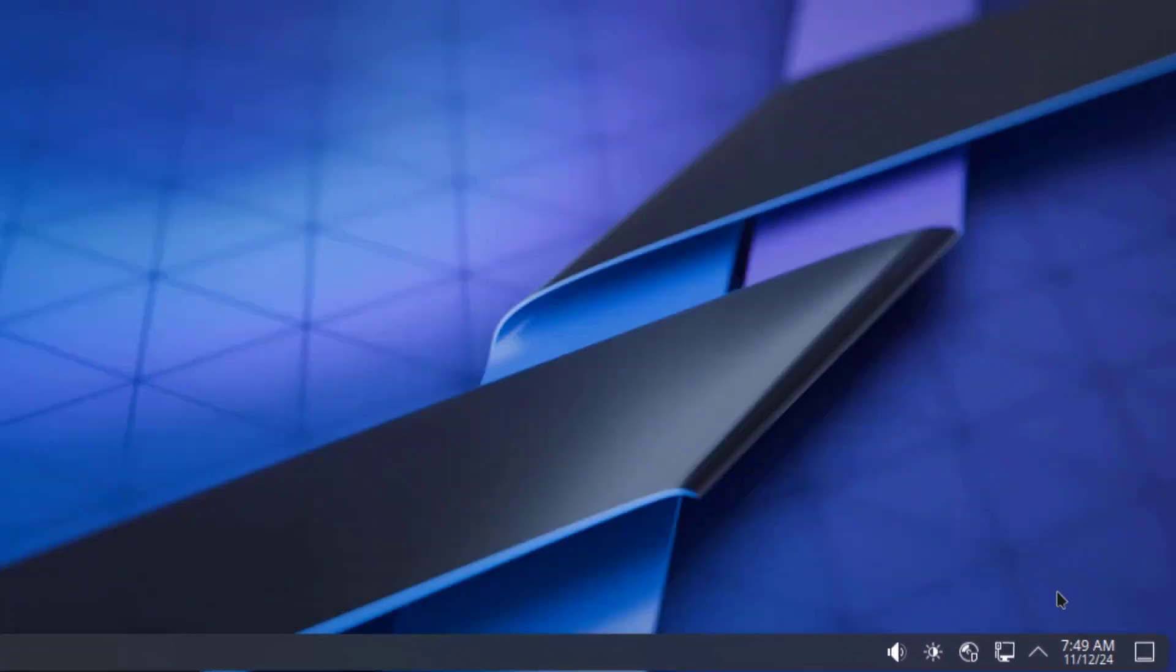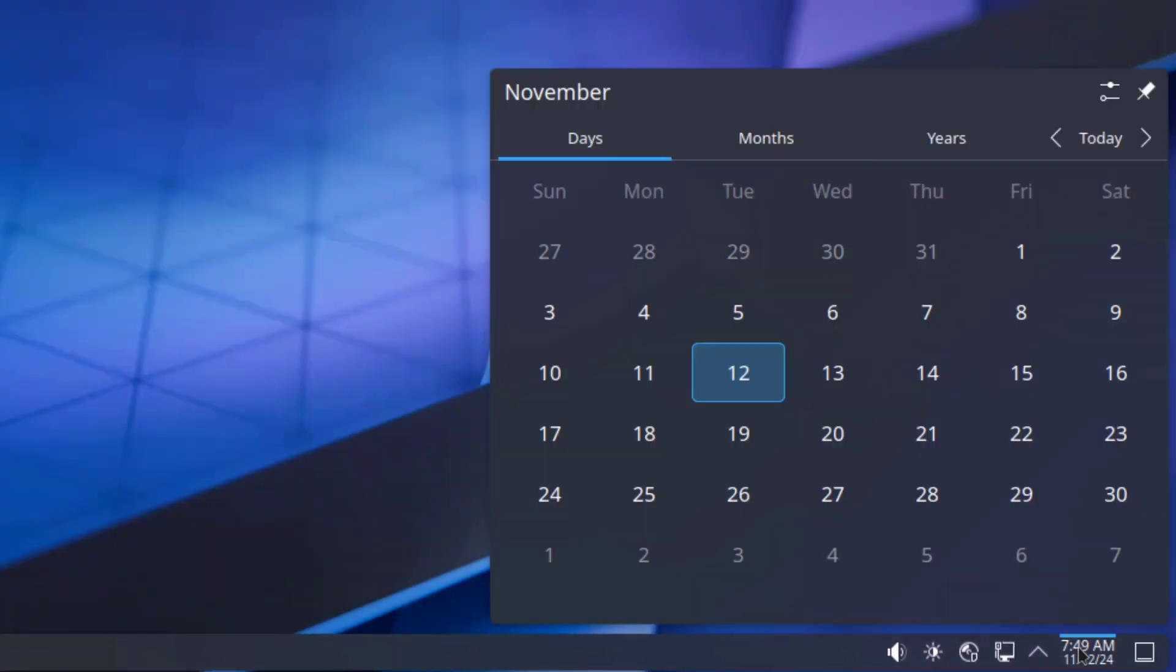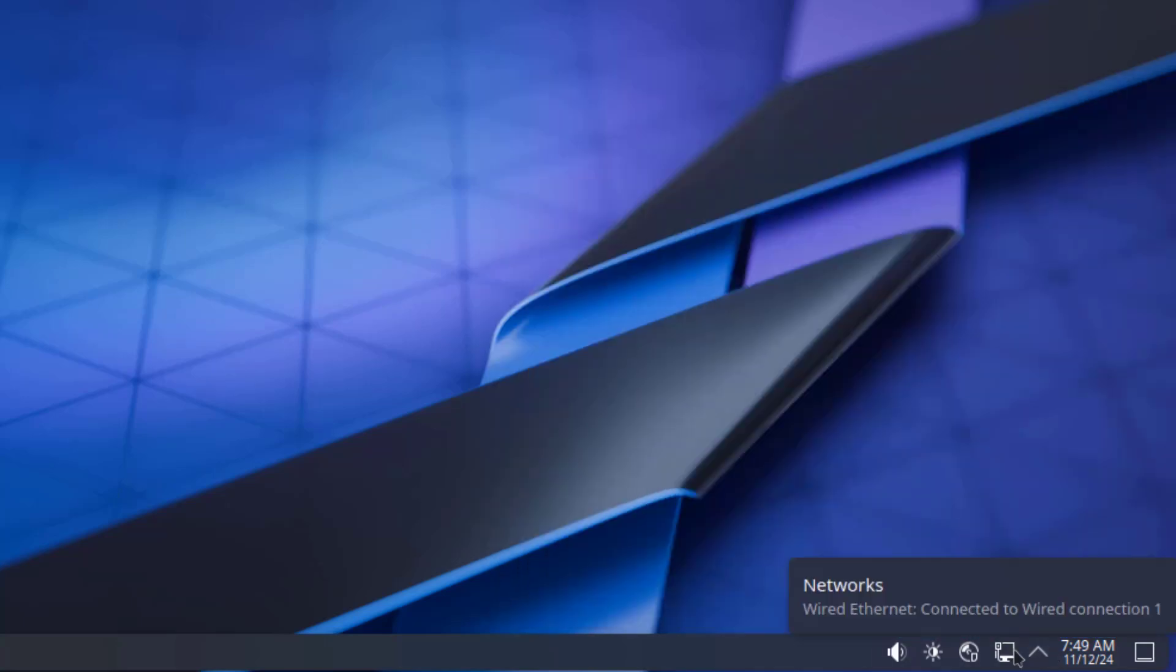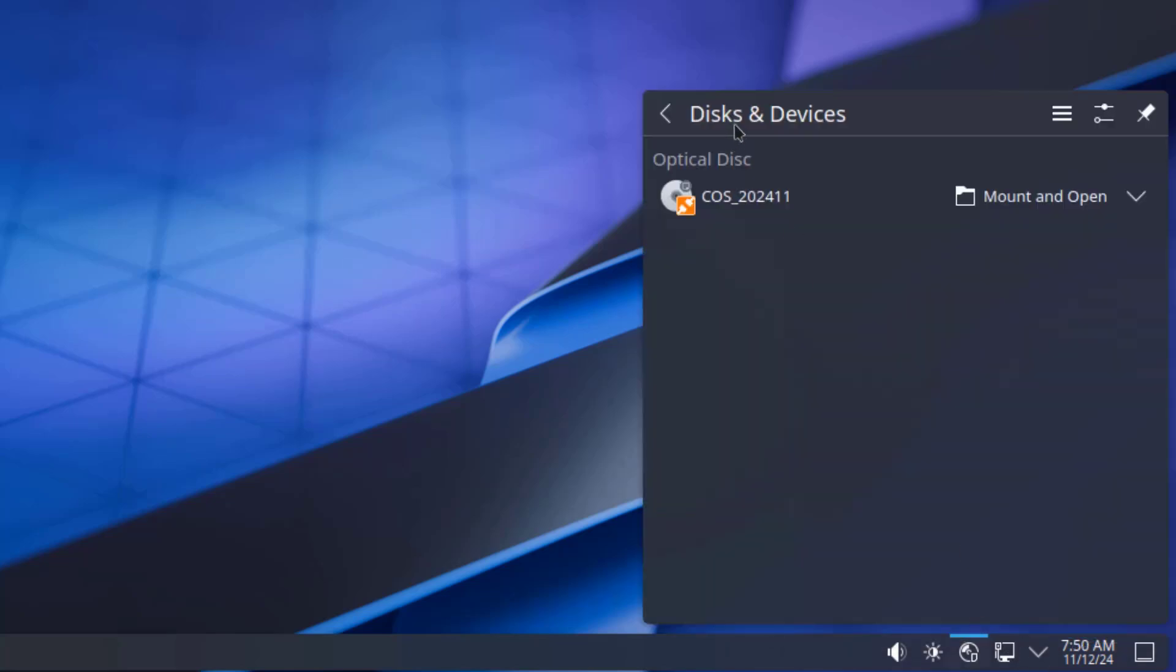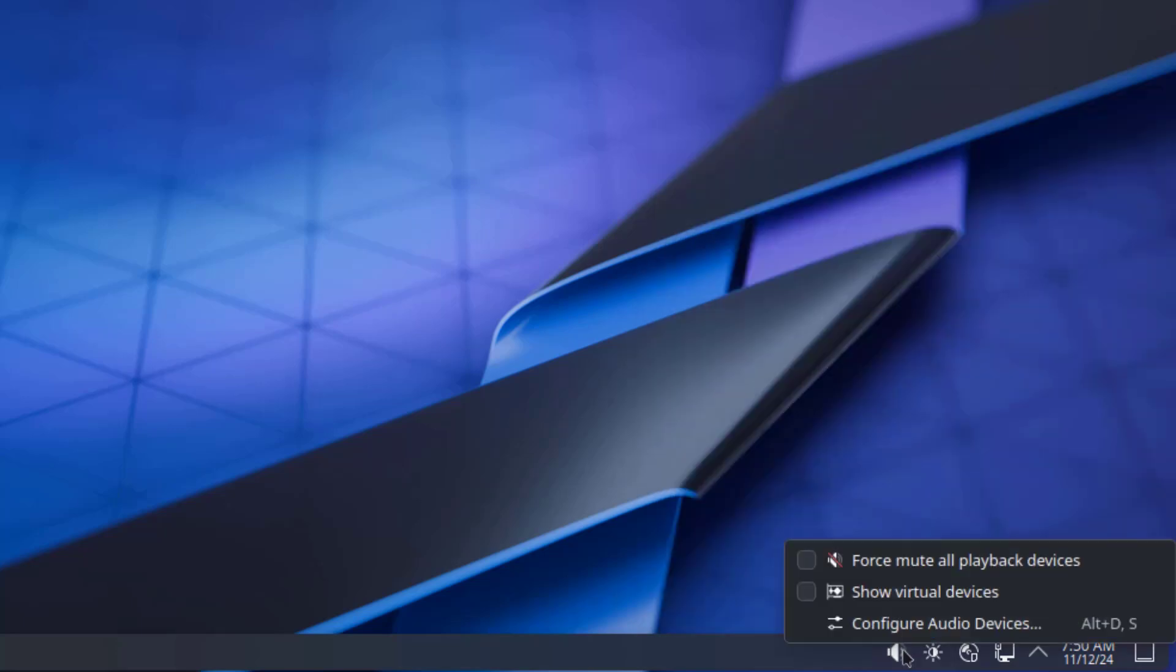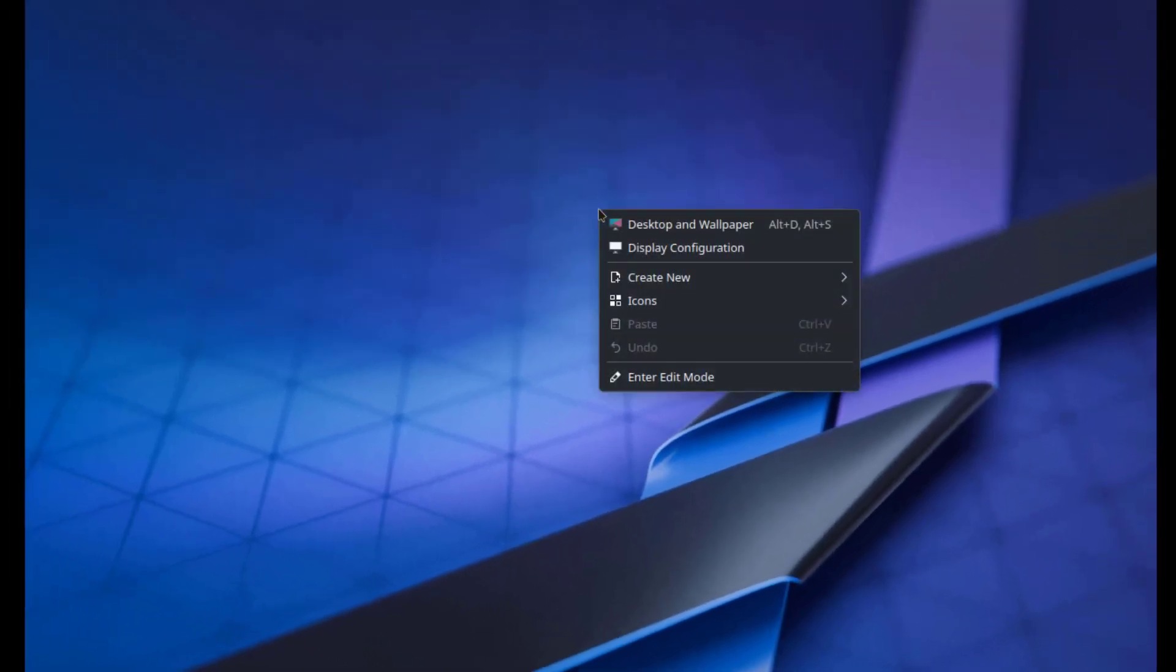On the lower right side, this is the time and date. This is status and notifications. This is the network icon. This is disk and devices. This is brightness and color, and this is the volume icon.